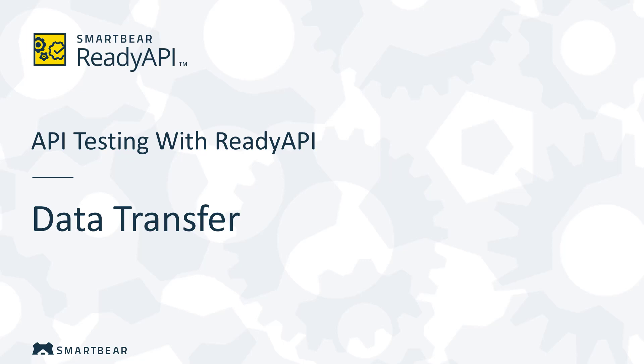Greetings! Welcome to ReadyAPI, an integrated suite of applications for API testing. This video will explain how to transfer data between responses and requests in your tests.